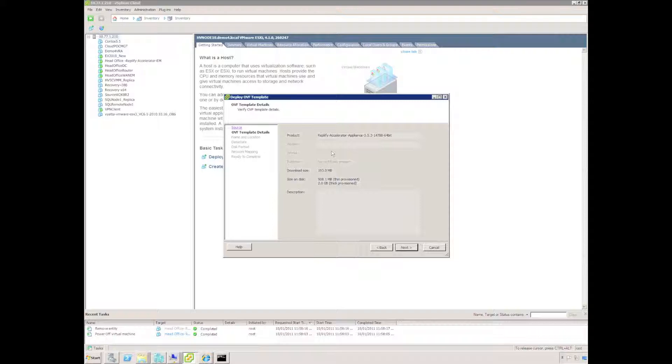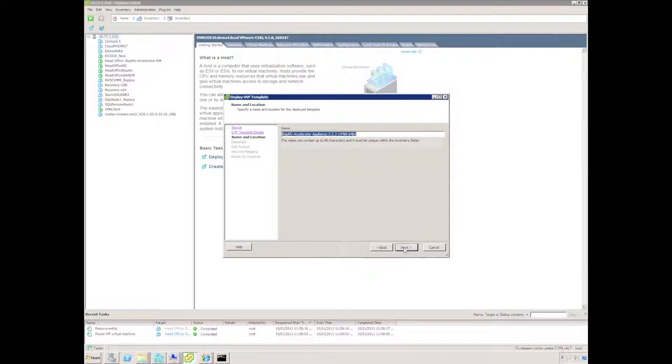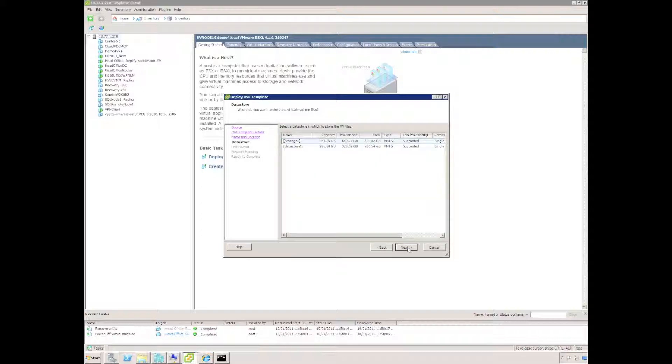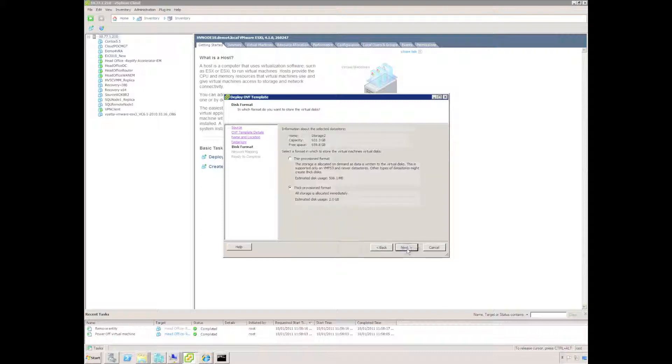I can now see the type of appliance and the version of Replify. Choose next to continue. I can specify a name for my virtual machine. I'm just going to change the version number and change it to cloud, since I'm deploying it in my cloud environment.